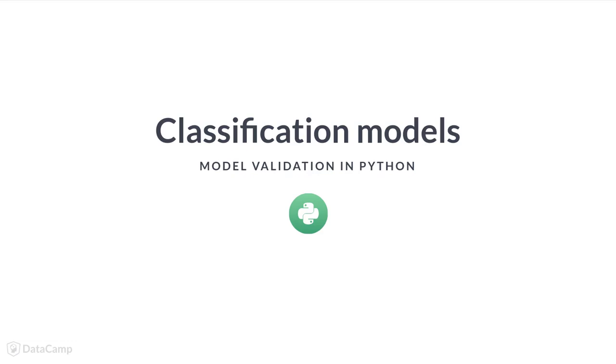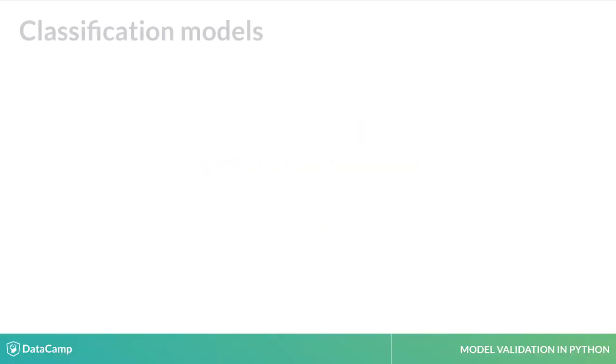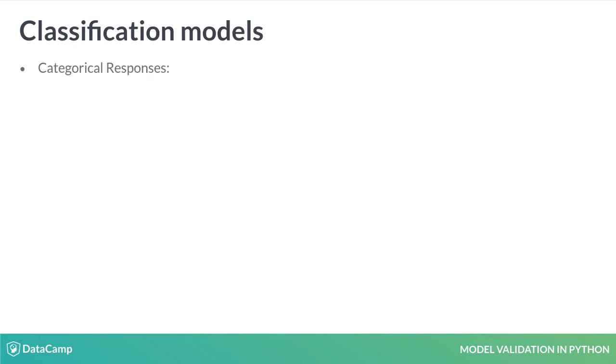Welcome back. In this lesson, we will switch from regression to classification models. This lesson focuses on reviewing classification models, or models built for when the response variable is categorical.